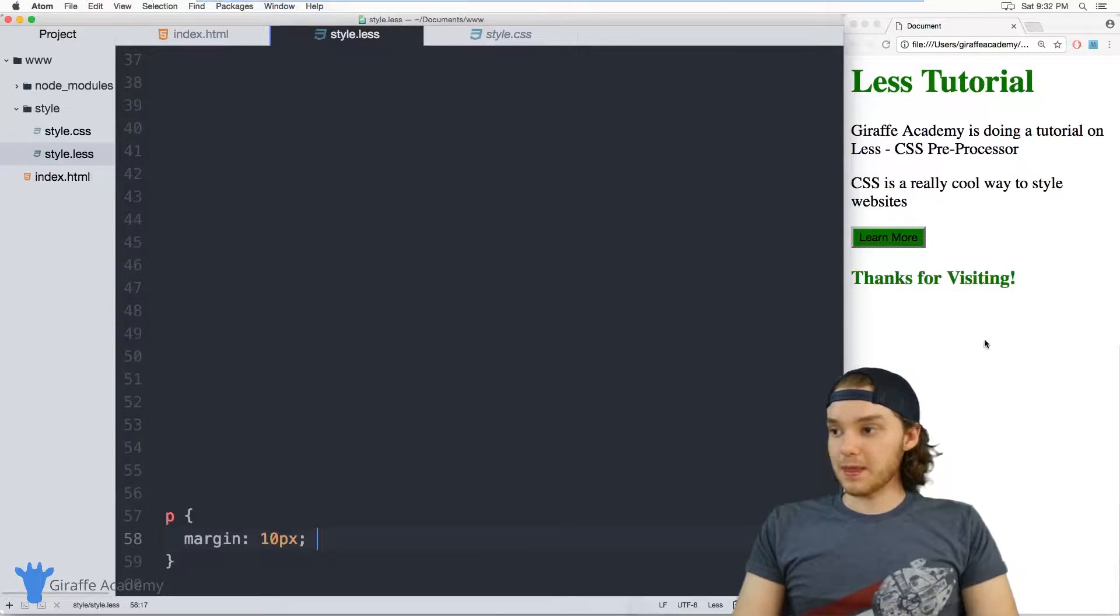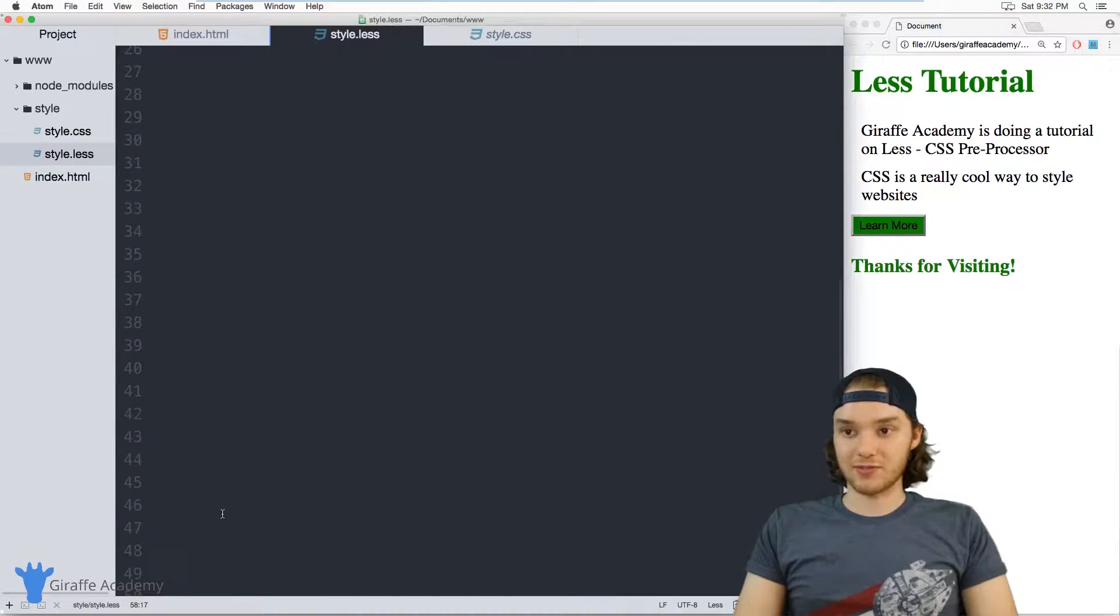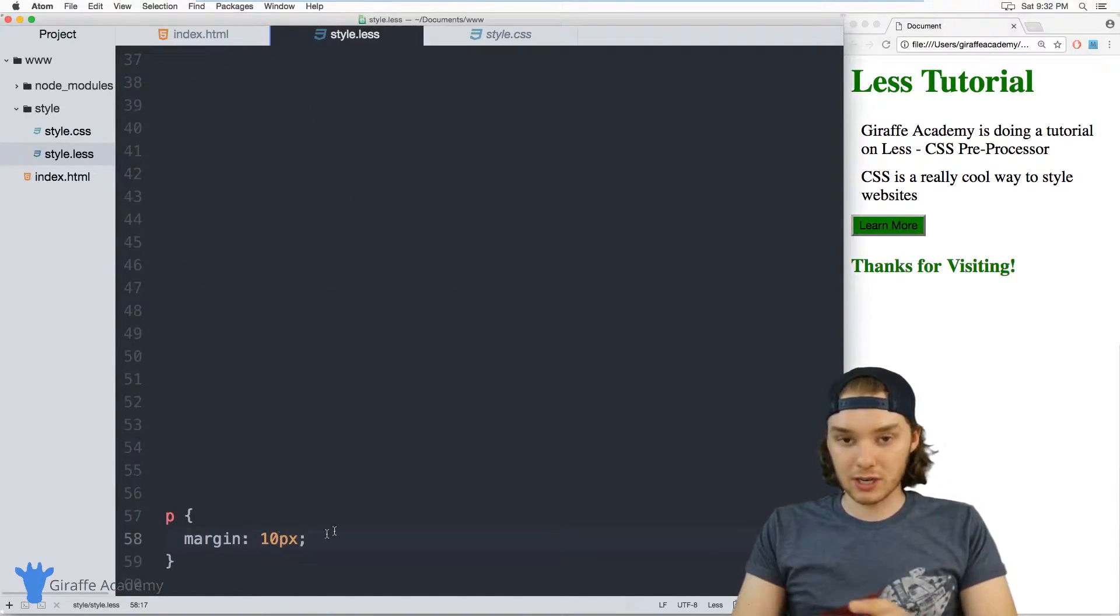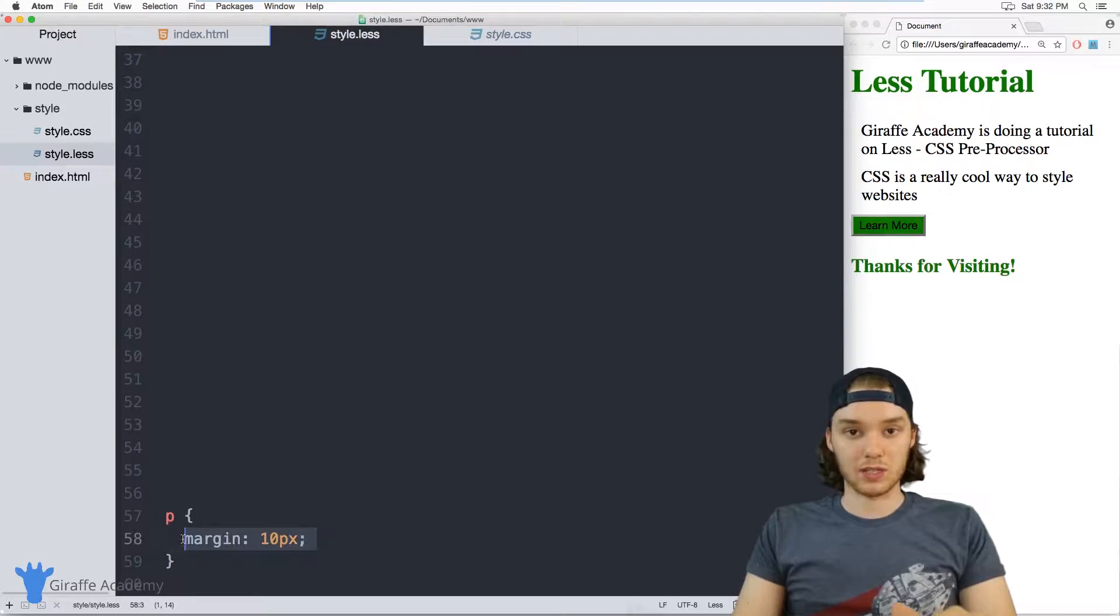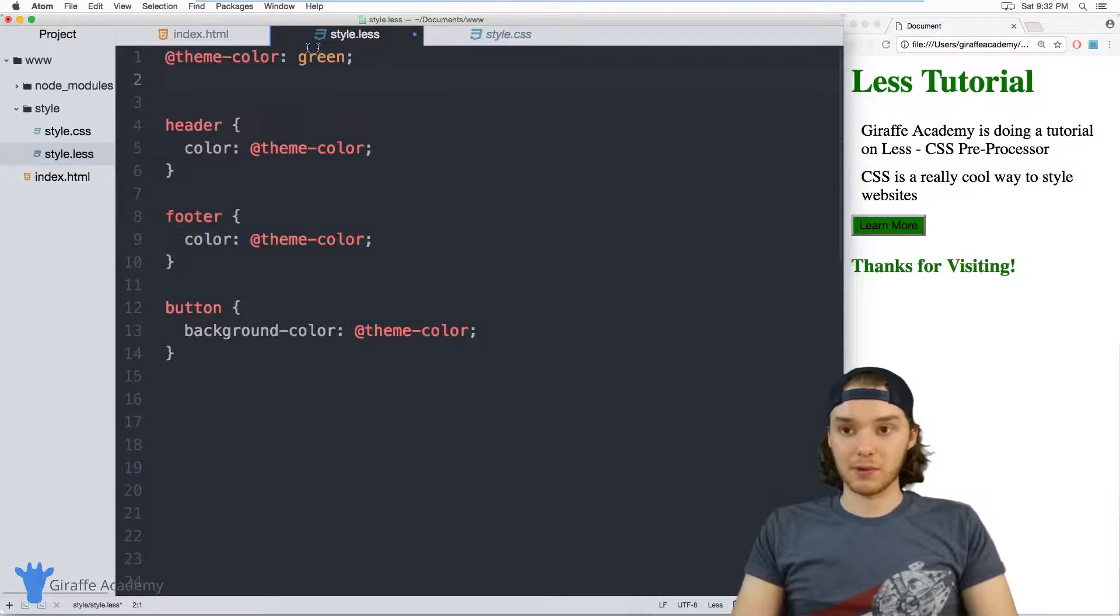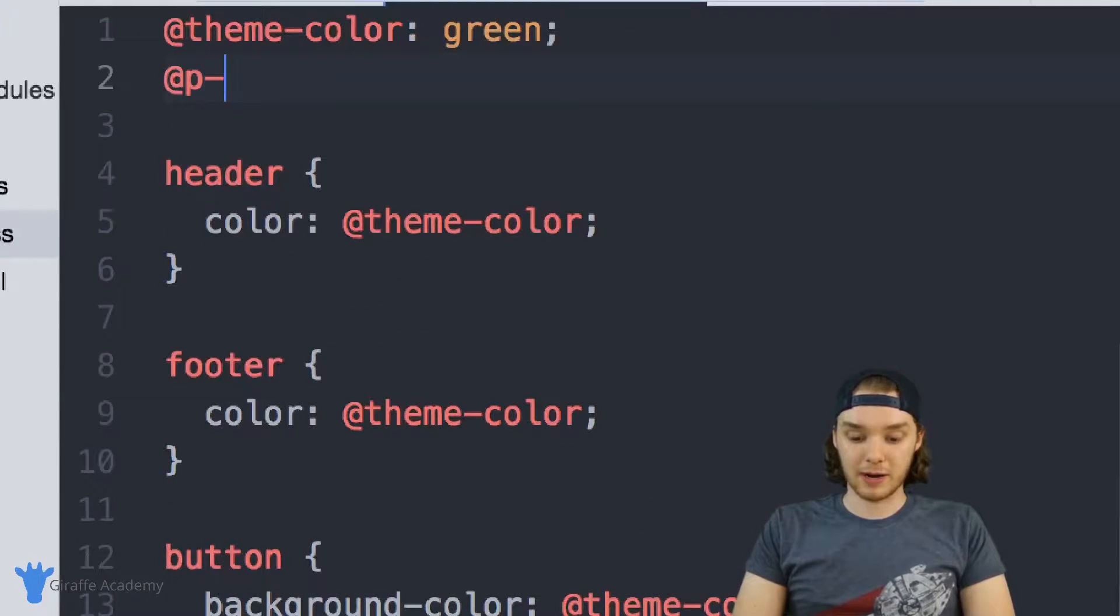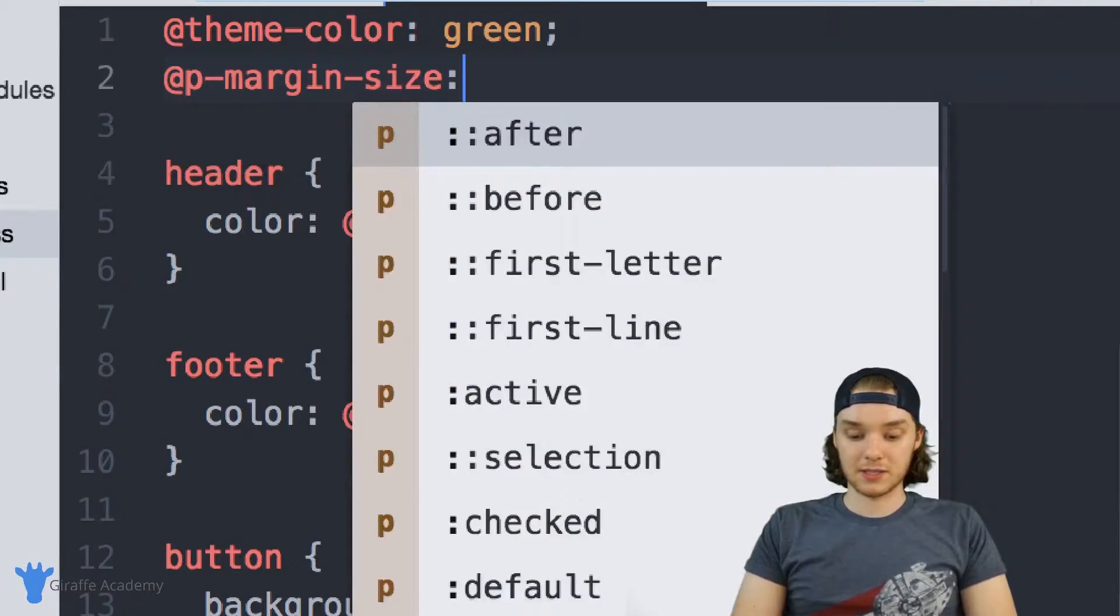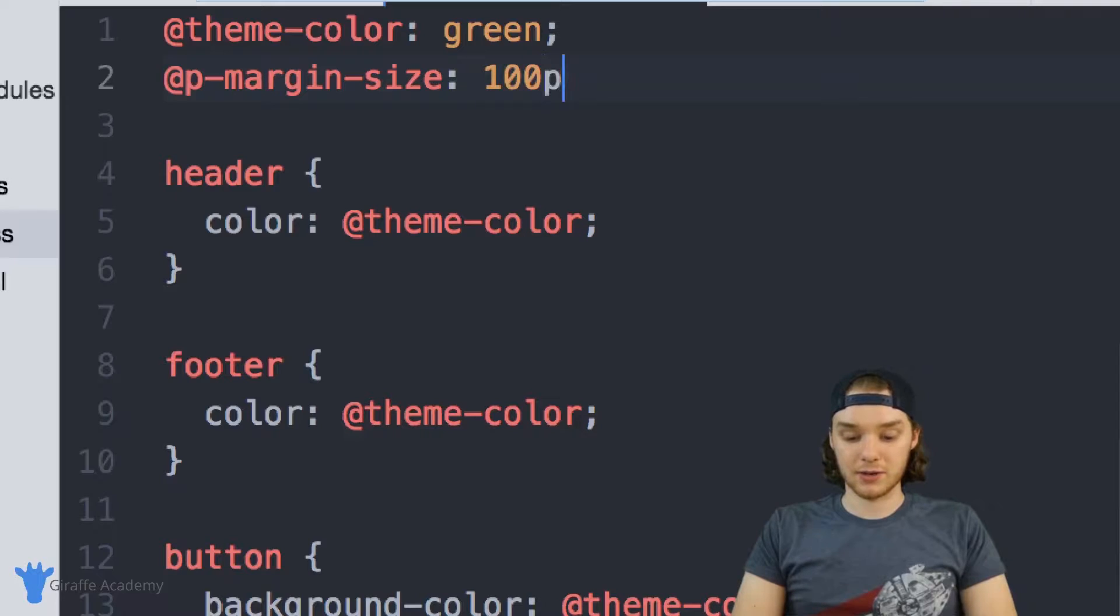Well, if I want to then change this value, let's say I'm up here at the top of the file, I have to go searching through this file just to find this one spot. Instead of doing that, what I could do is define a variable up here. So we'll call this p-margin-size.